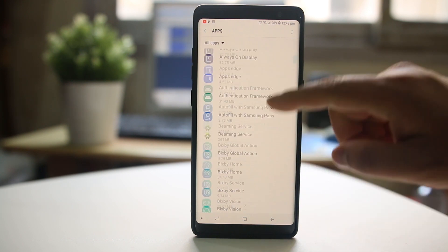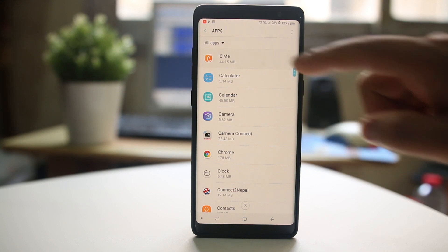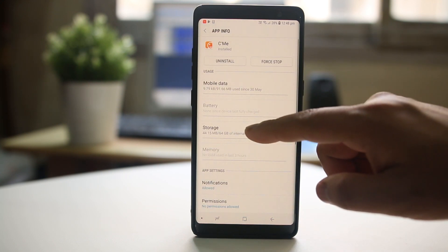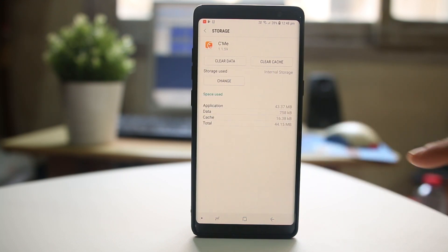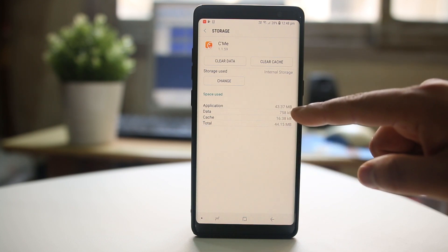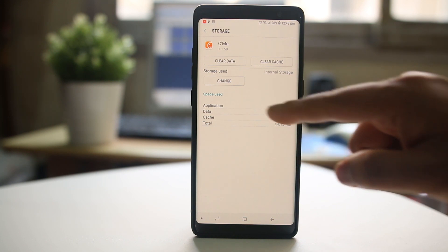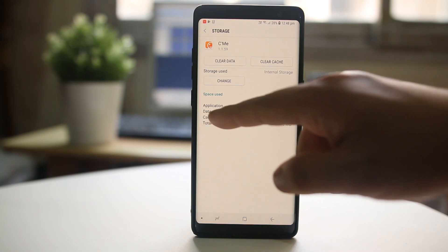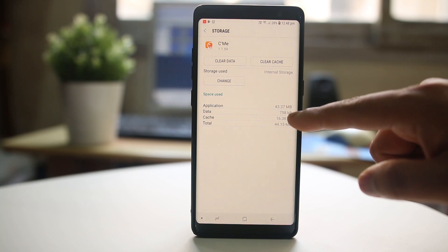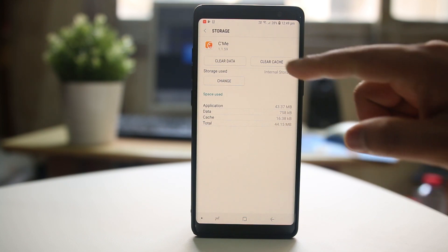For example, let me select this app and go to Storage. From here I can see the cache data for this app is 758 KB and the cache file is 16.38 KB.